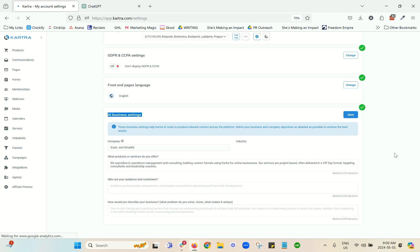As it does that, it's pulling from this information, so you want to make sure that you come in here and give it as much information as possible so that whatever it comes out with is aligned to your business and your messaging.